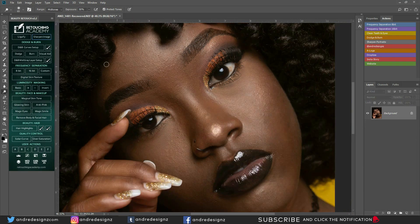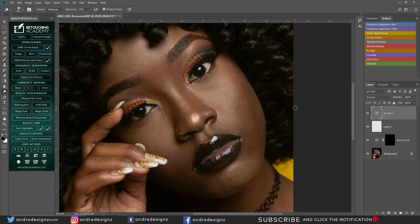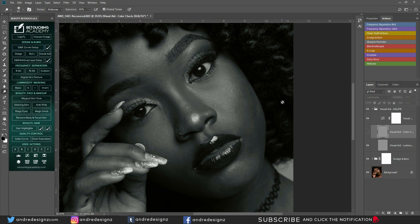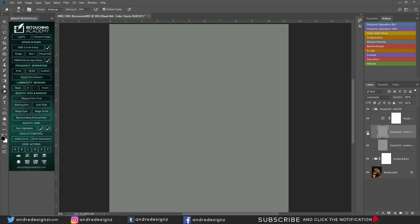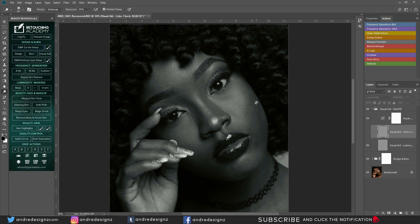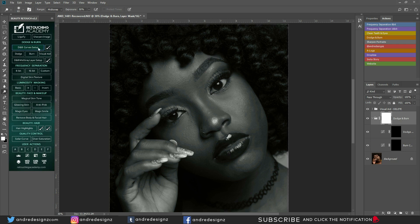So the next option is Dodge and Burn. I've never really used the Dodge and Burn curve setup before, but let's click on it and see what it does. I think this is used for when you're dodging and burning — if you dodge and burn in black and white, you should be able to see the sections that you should dodge and burn. So the first thing you'll do is pull up the Dodge and Burn curve setup, and you'll come down to the Dodge and Burn option here. Let me get my brush.